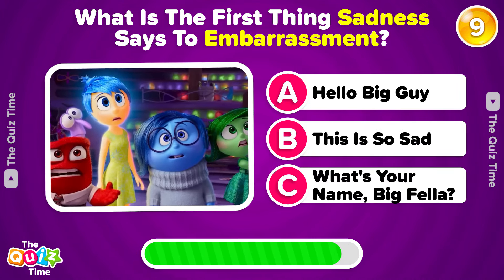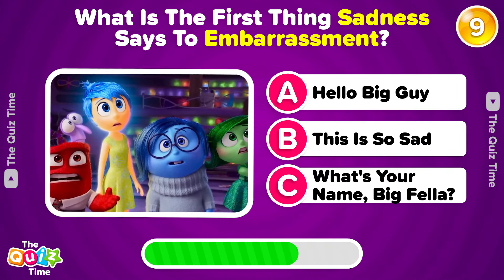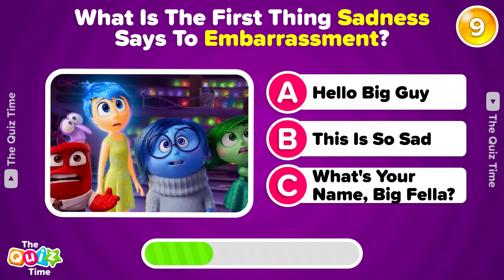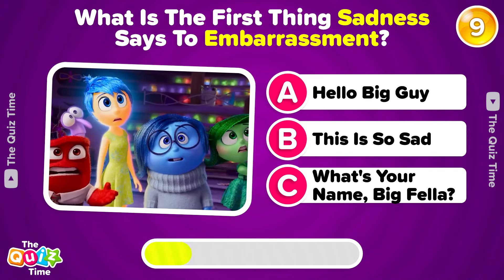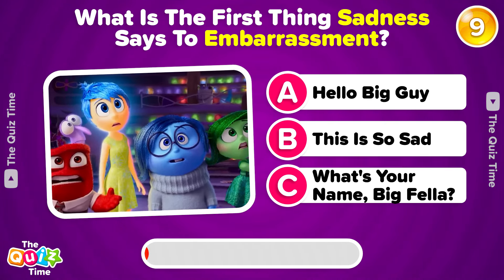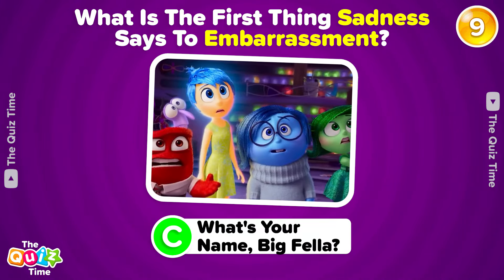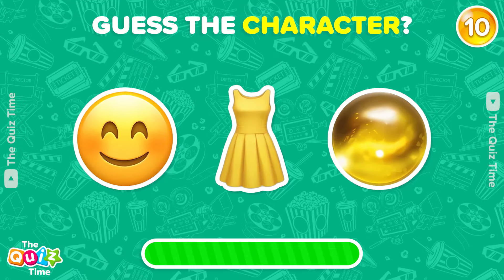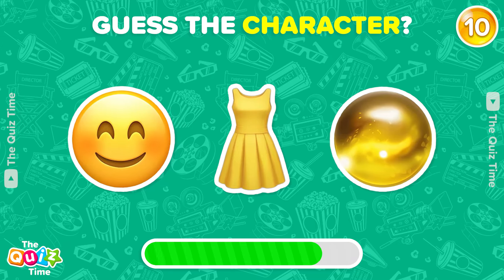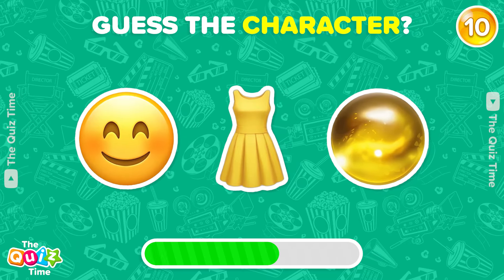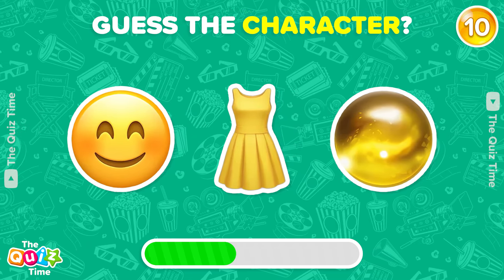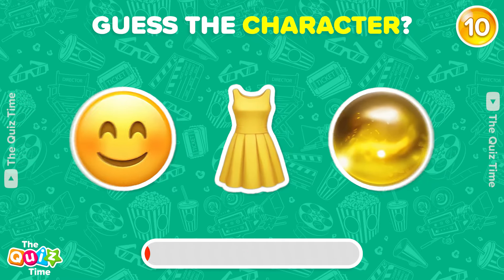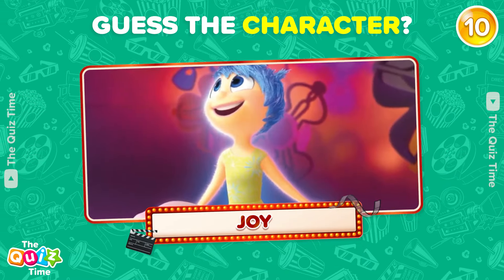What is the first thing Sadness says to Embarrassment? Which character do these emojis represent? Exactly! It's Joy.